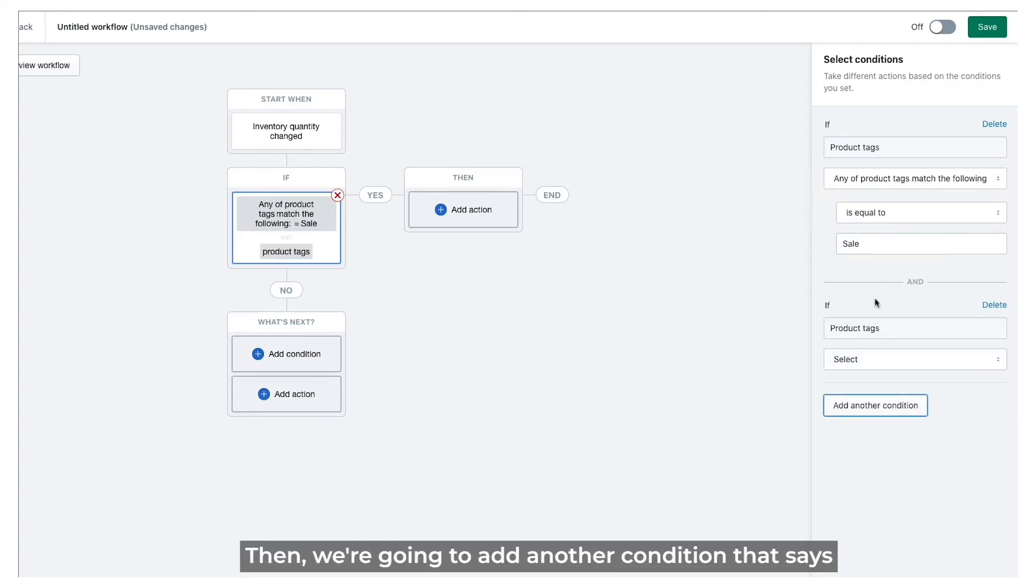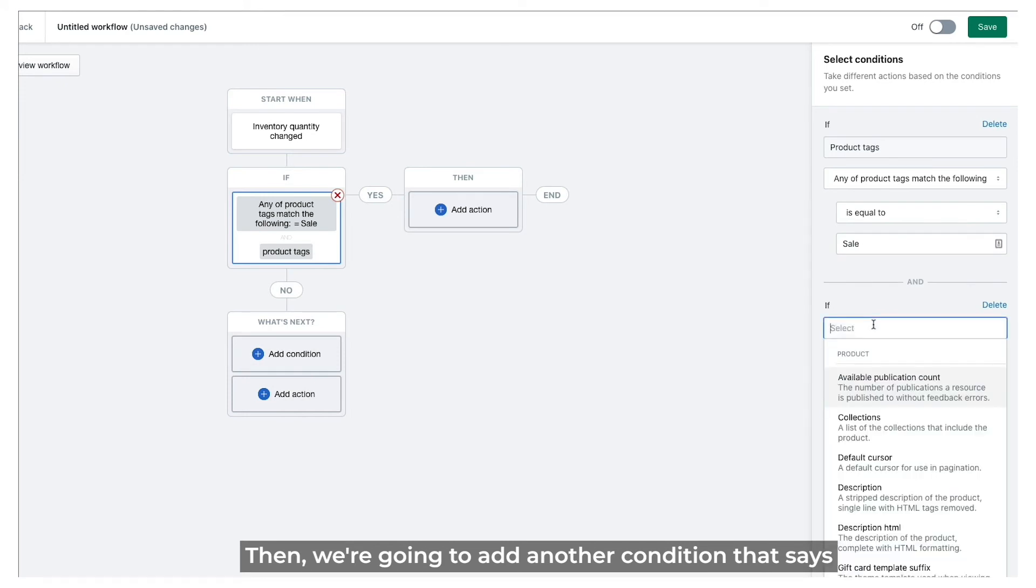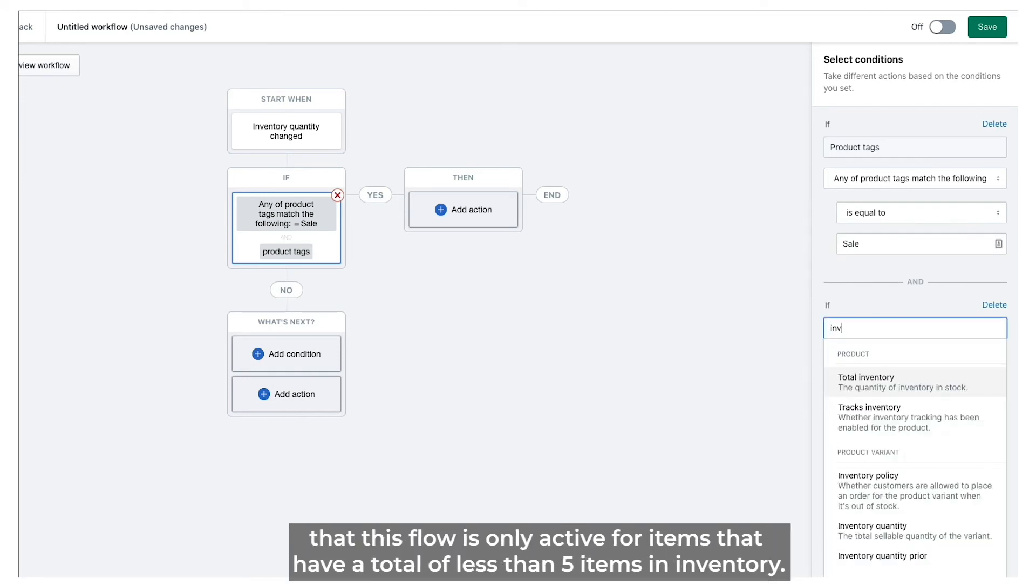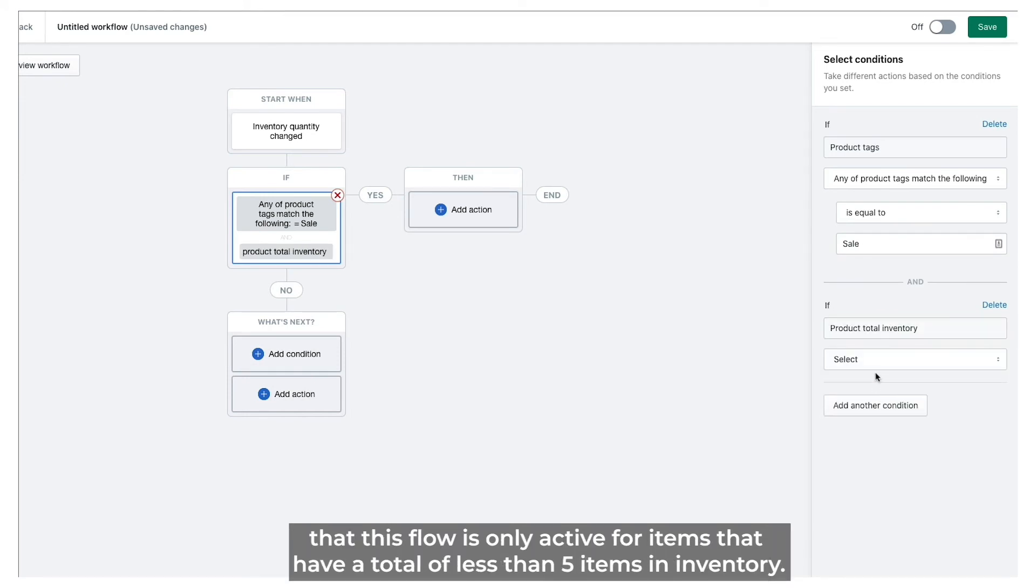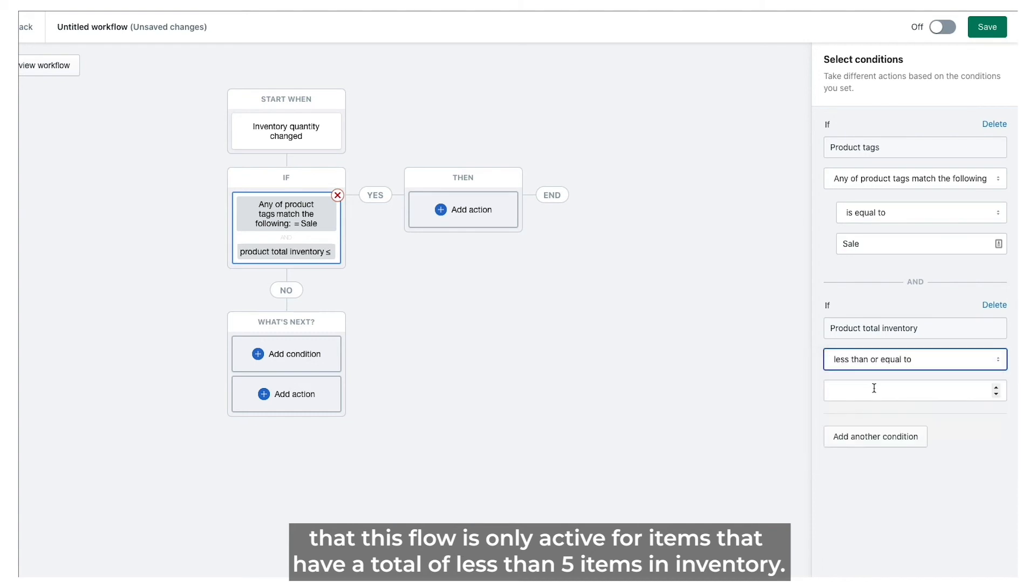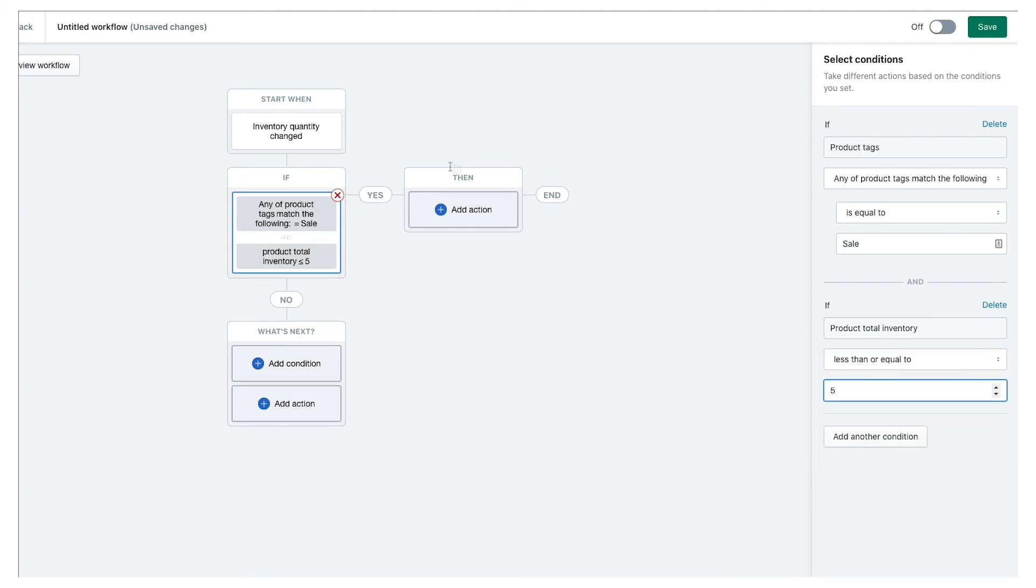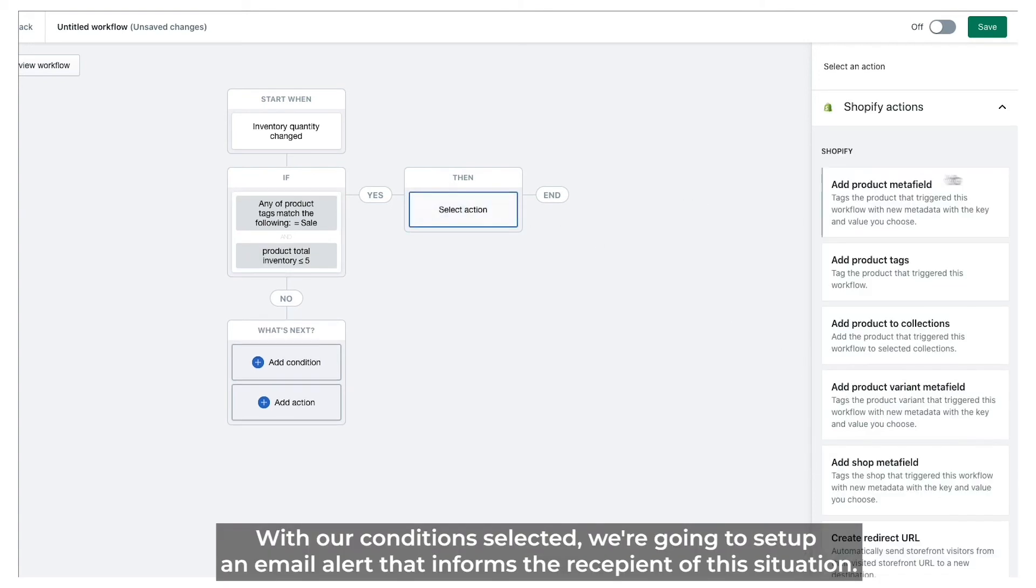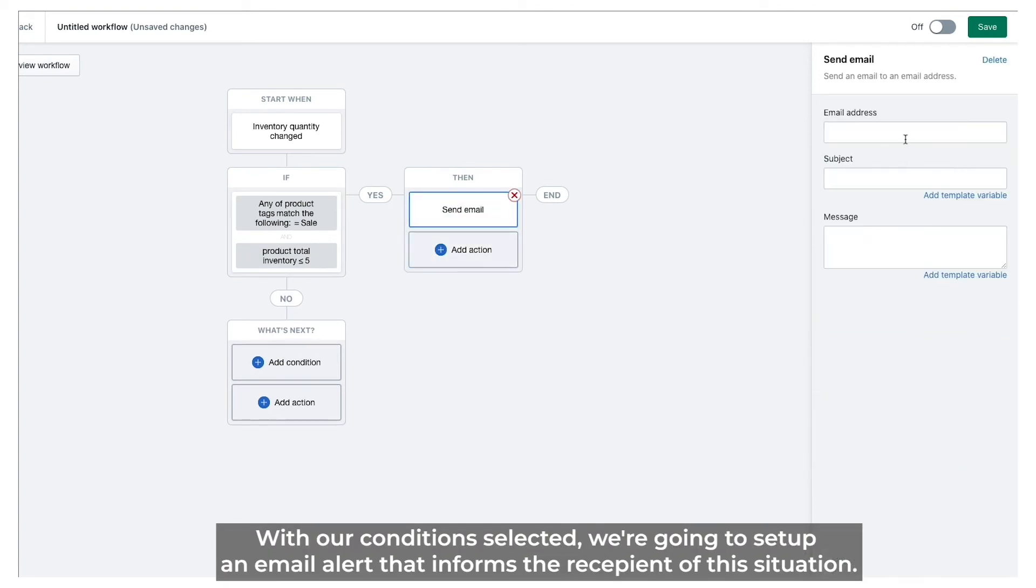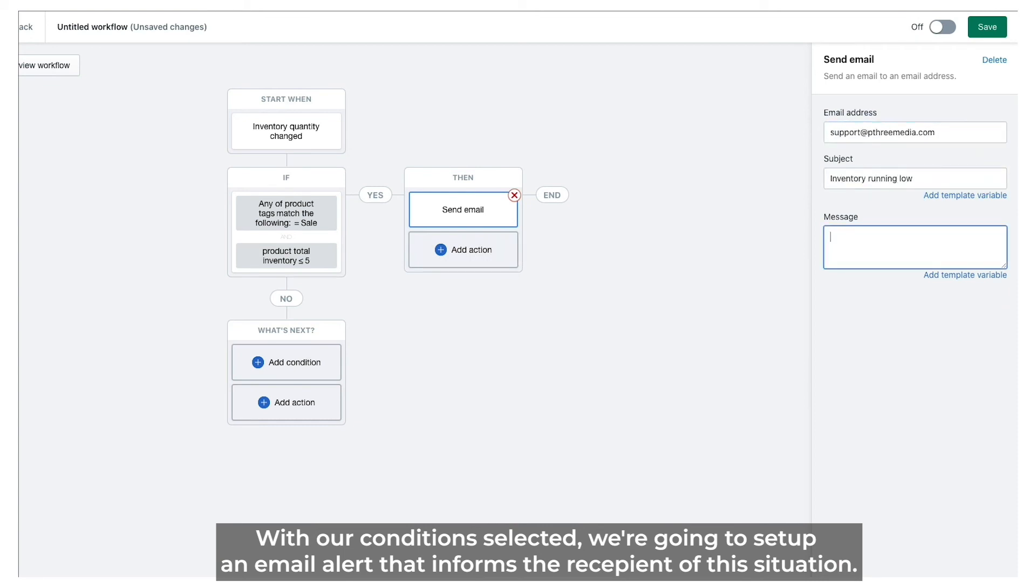Then we're going to add another condition that says this flow is only active for items that have a total of less than five items in inventory. With our conditions selected, we're going to set up an email alert that informs the recipient of the situation.